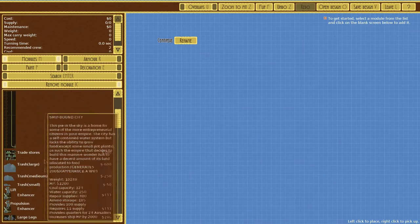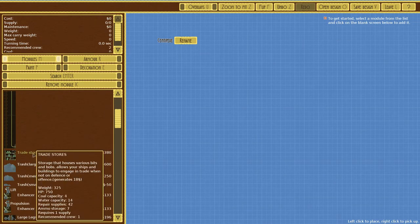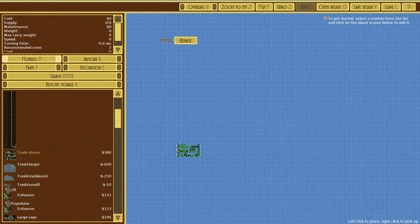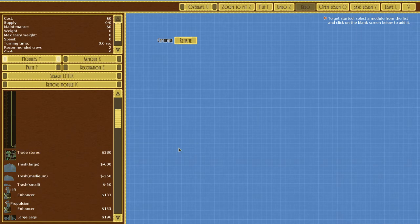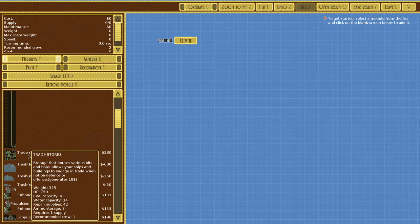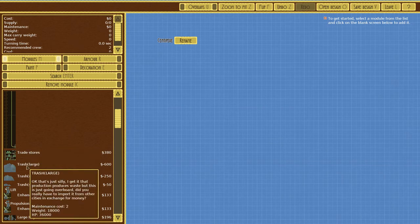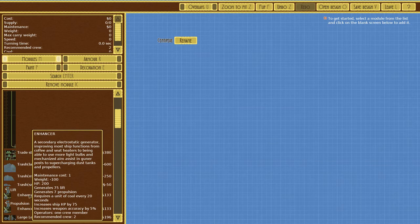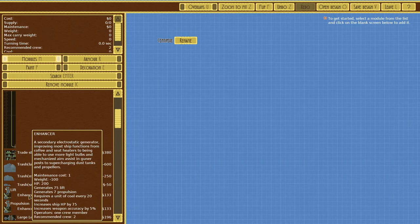We have trade stores, storage that houses various bits and bobs and allows your ships and buildings to engage in trade when not on defense or offense. Trash large, okay that's just silly. A secondary electrostatic generator improves most ship functions from coffee and seat heaters to light bulbs and mechanized aim assist in gunner posts to supercharging dust tanks and propellers.